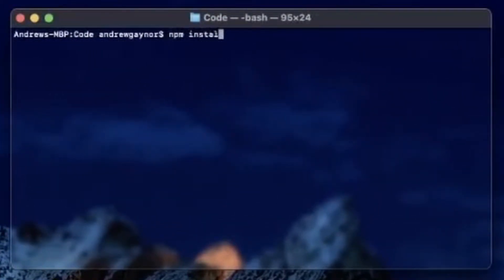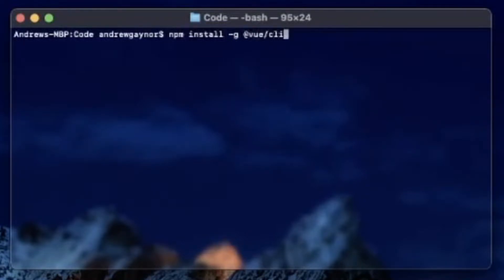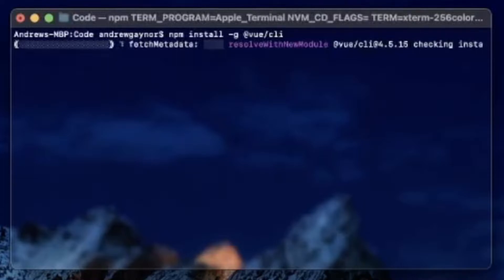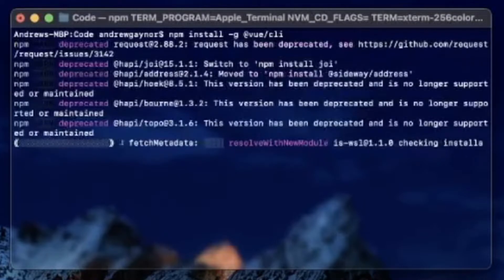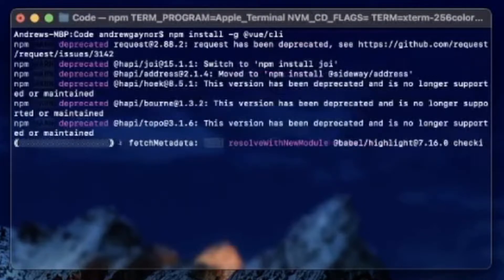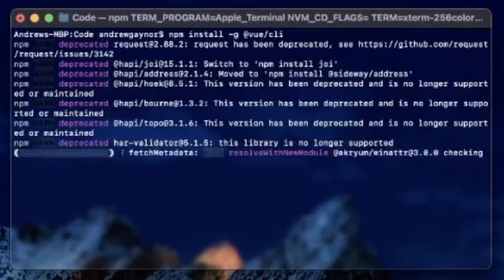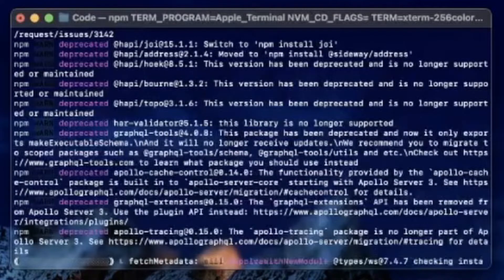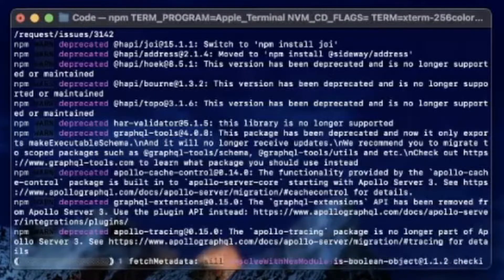We'll start off in our command line, run npm install -g for global, and @vue/cli. This could take anywhere from 20 seconds to about 20 years, and for me it was the latter, so I'll probably just fast forward this and pick it back up where it finished.